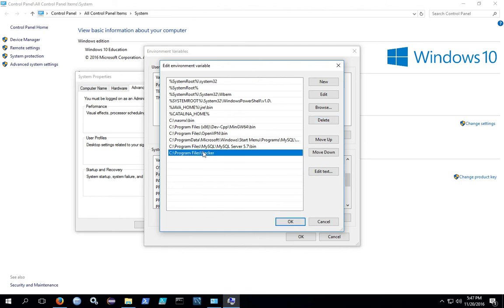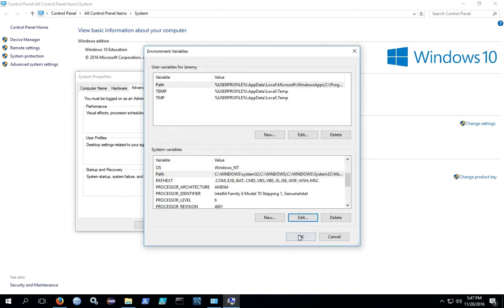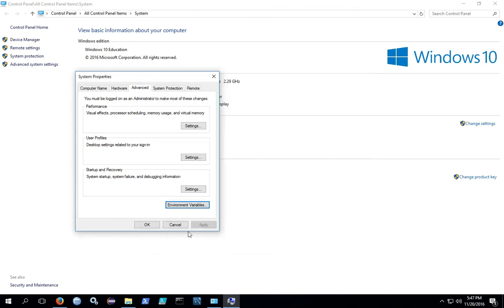Once you're done putting the full path into your environment variables, hit OK, and exit out of the various dialogs.